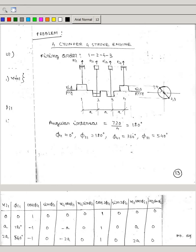Taking crank 1 as reference: from 1 to 2 is 180°, from 2 to 4 is another 180°, from 4 to 3 is another 180°, and from 3 to 1 is another 180°. So the angle between the second crank and the first crank is 180°. The angle between the fourth crank and the first crank is 360° (or 0°). The angle between the third crank and the first crank is 540° (or 180°).